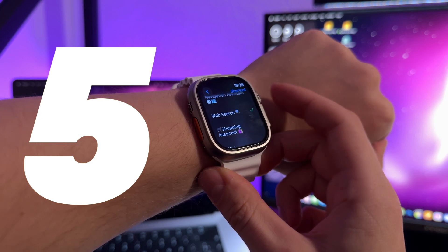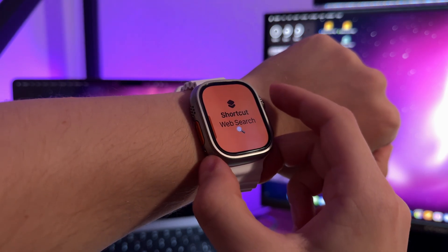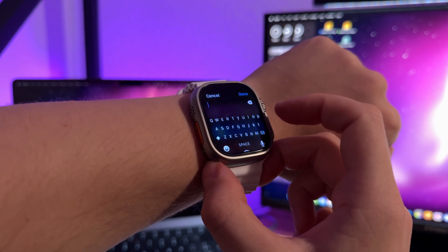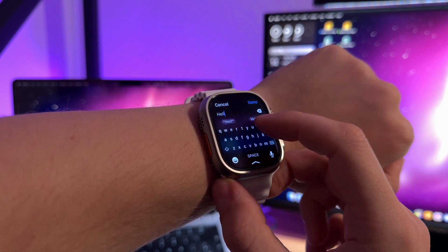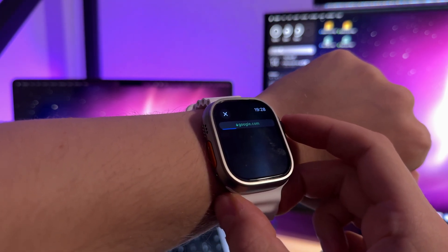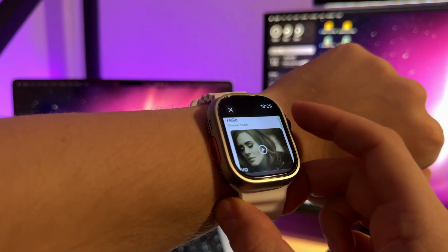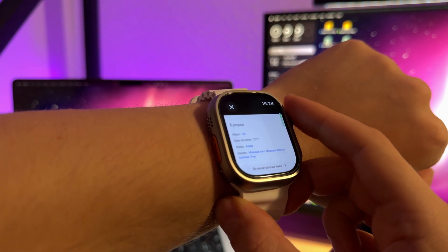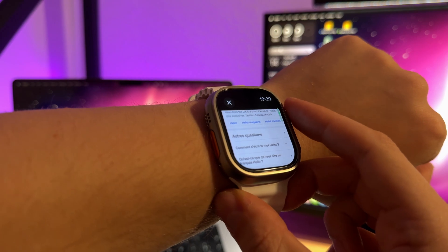My last idea for the Action button is my custom-made web search shortcut that allows you to quickly access Safari right on your wrist. Thanks to this tiny WebKit browser, you can quickly search the web for information right on your Apple Watch. Of course, web browsing on the Apple Watch sounds like a joke, but technically you can do that. By the way, I made a separate tutorial video about Safari web browser on the Apple Watch — check it out if you are interested.